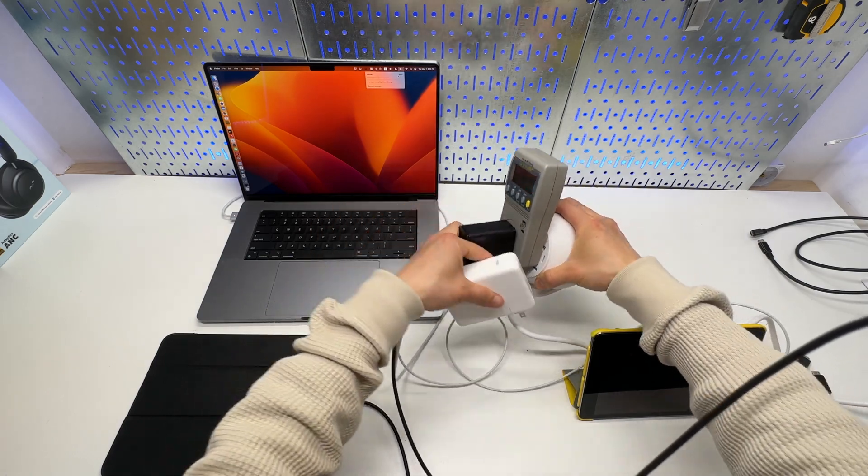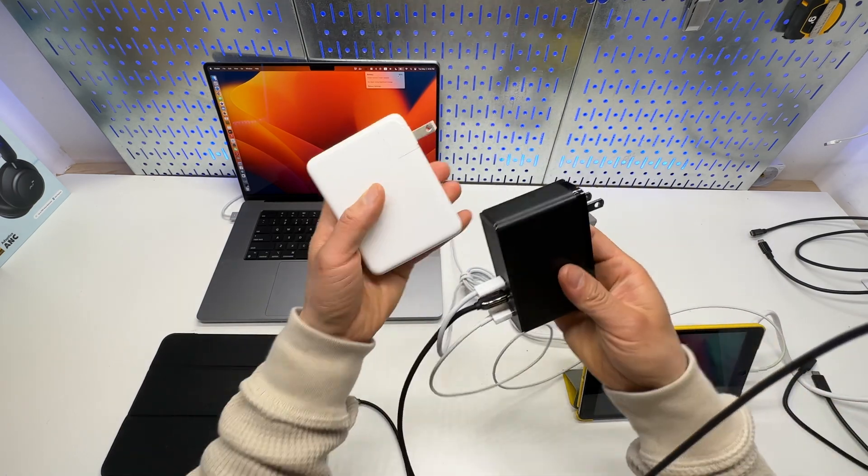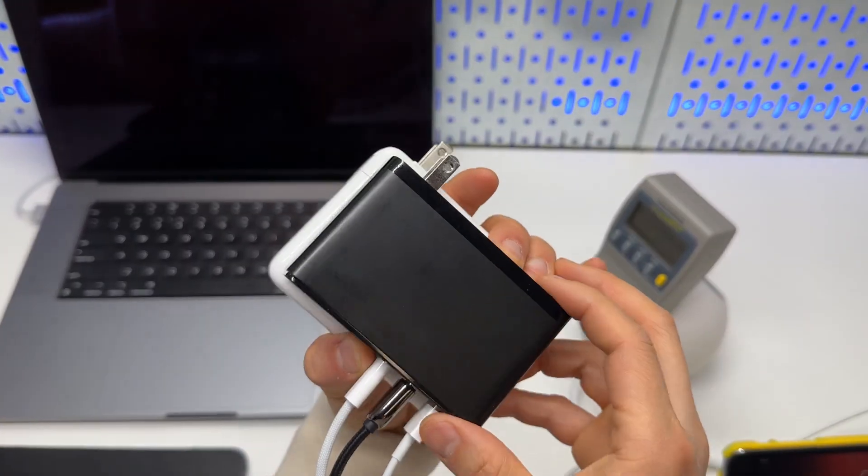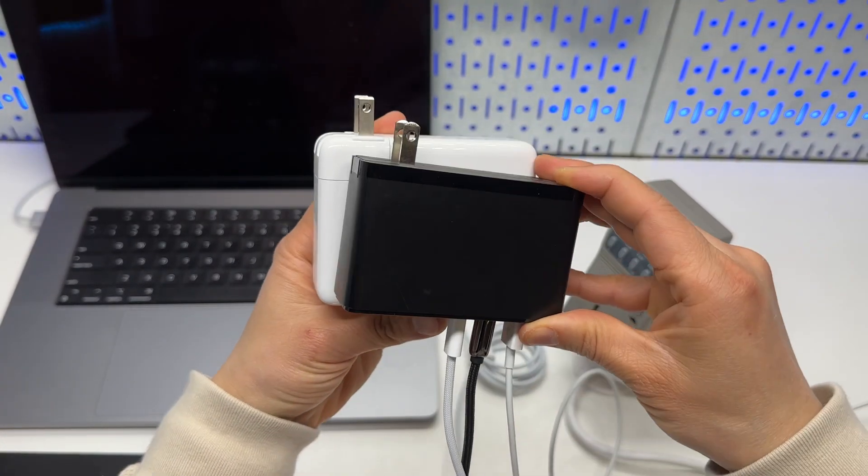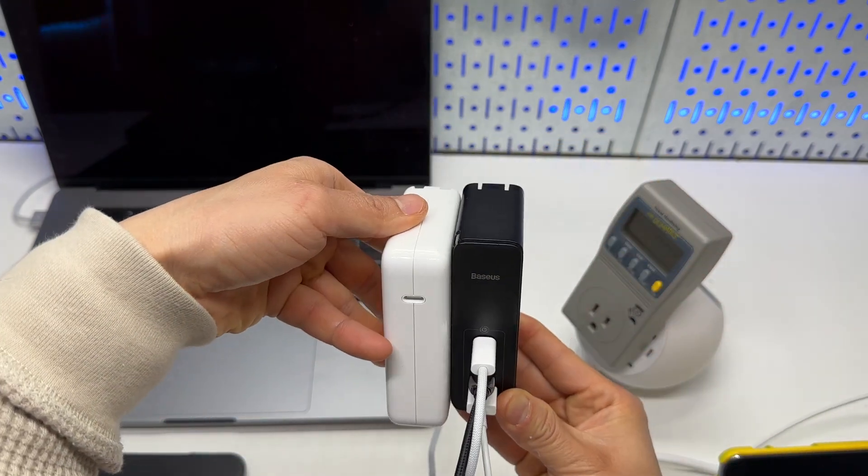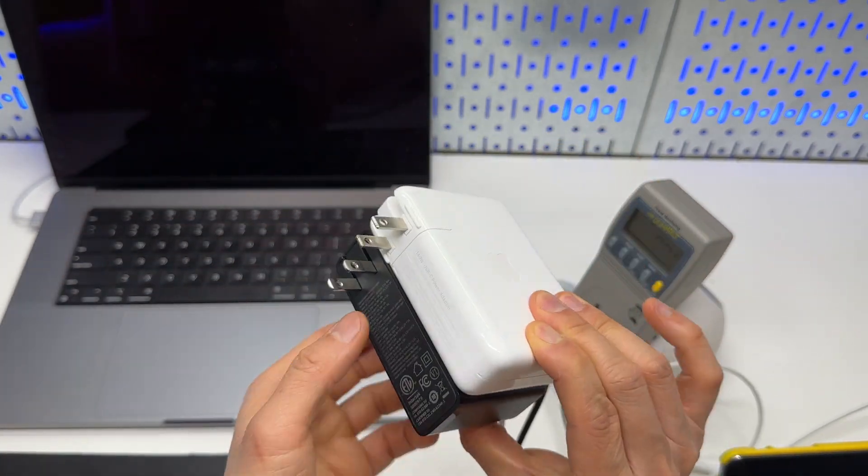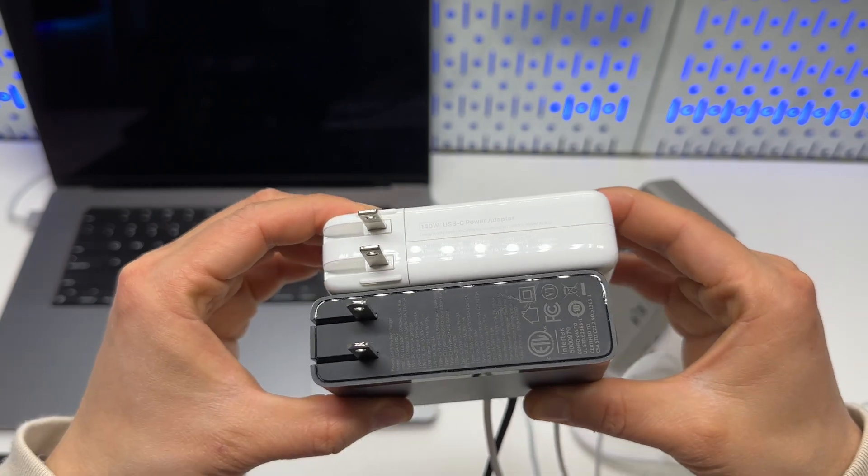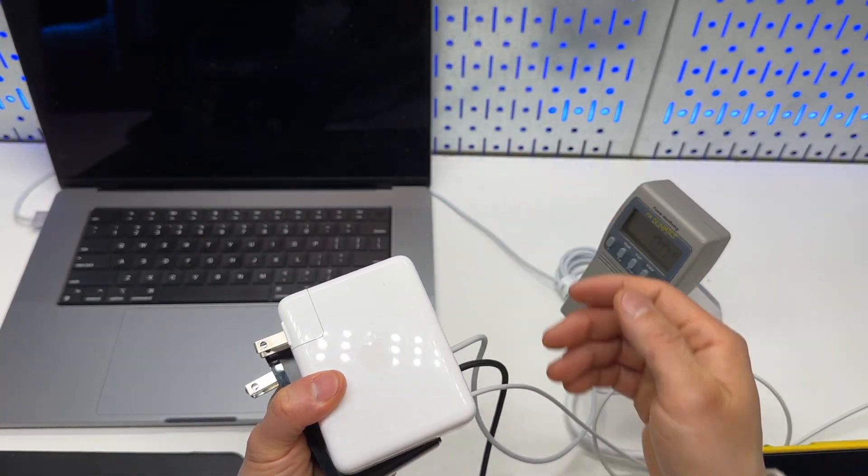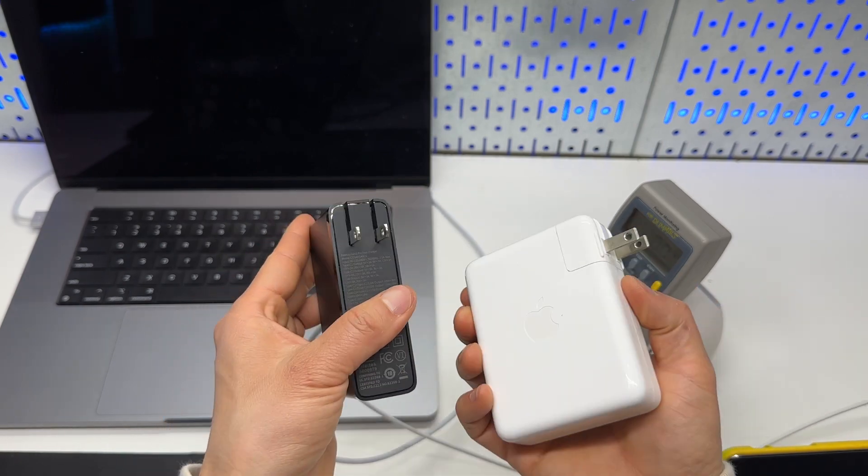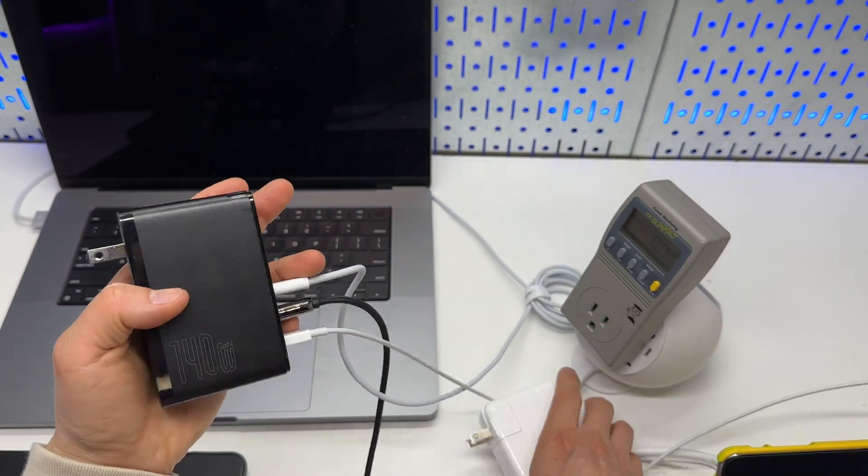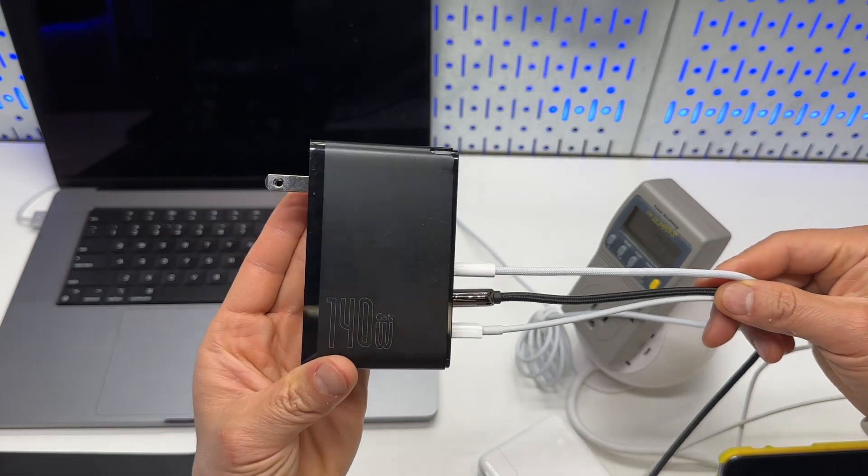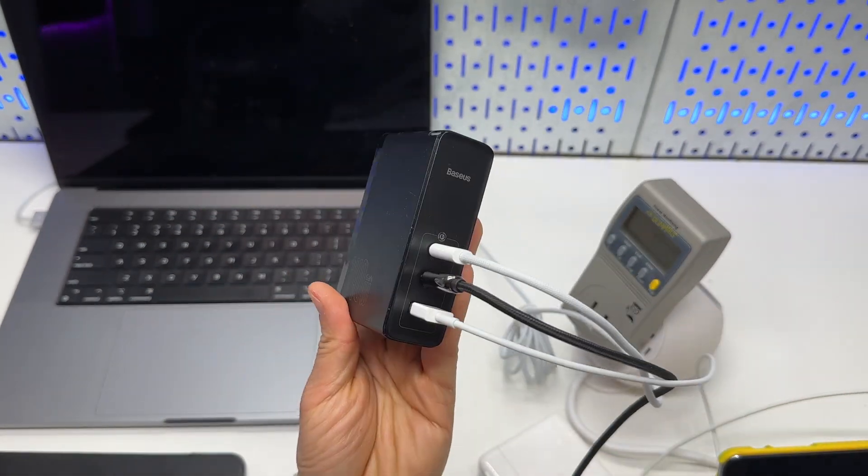So, again, just want to give you a quick comparison of its size versus the original Apple 140W USB-C power adapter, which is included by the MacBook Pro 16-inch. It's a great replacement. I can highly recommend this charger.